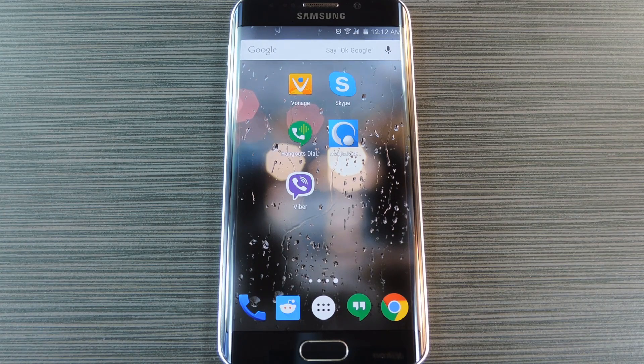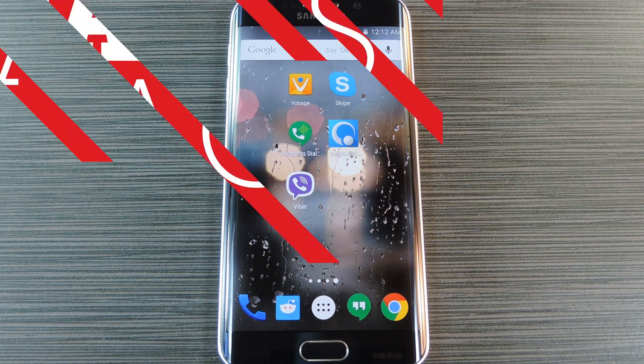Hey, what's up everybody? It's Dallas with GadgetHacks, and today I'm going to compare five of the top VoIP services for Android.